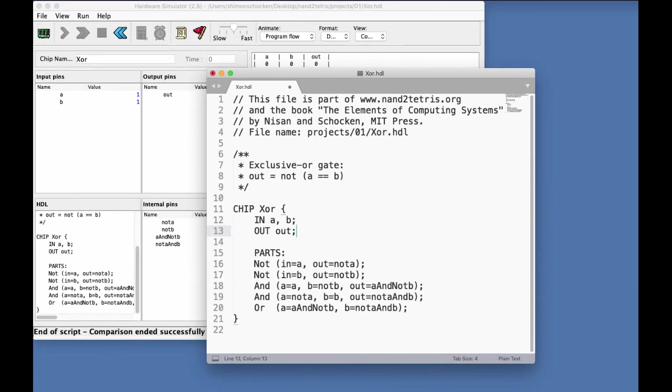And therefore, in this particular case, the out pin of the XOR chip appears nowhere in the code. And therefore, it will be set by default to zero. And this wonderful chip will always output zero.